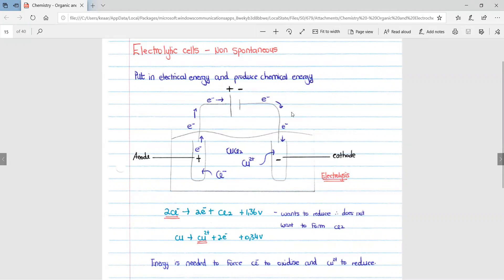Here is a basic diagram of an electrolytic cell. The important thing to note is that there is no salt bridge, which we did have in the galvanic cell. We have an actual cell or battery with our positive and negative terminals respectively. We can see the movement of electrons going from positive to negative. We have a solution of CuCl2, an anode which is positive, and our cathode which is negative.